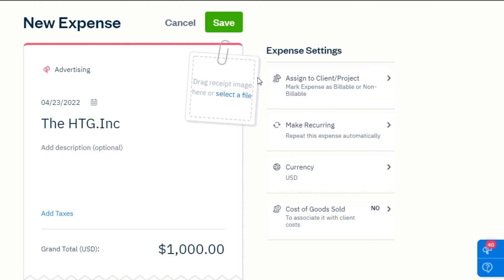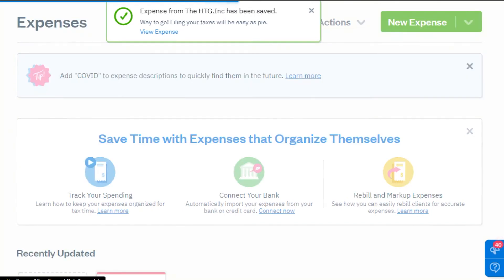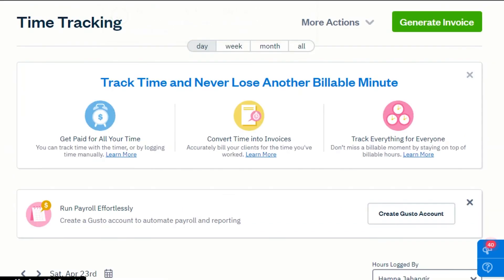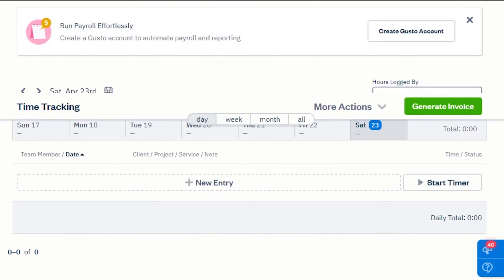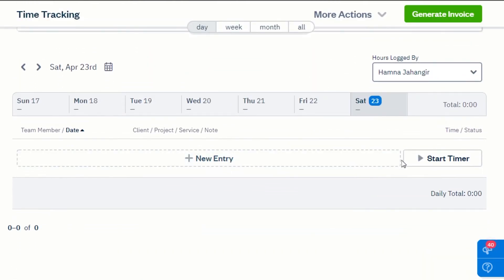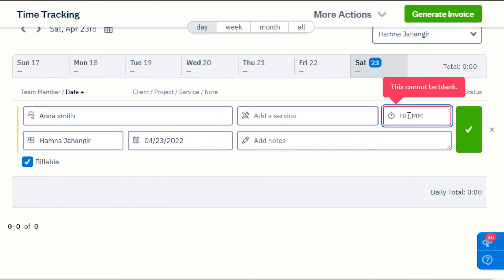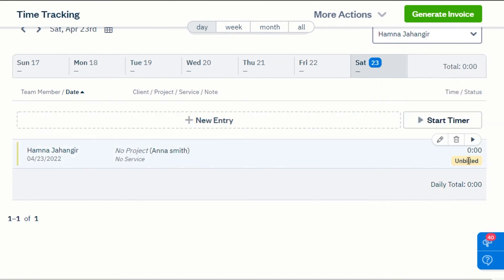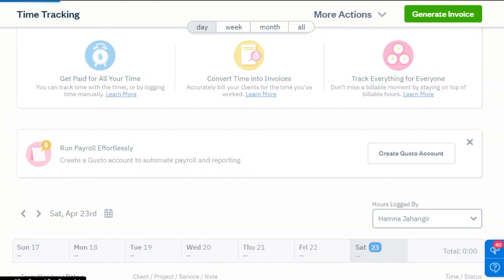Once you're done, simply click Save. We also get a time tracking option right here. You can track time with FreshBooks — once you generate an invoice, you can create billable hours from this option. Simply enter the name, client name, and your time. You can see whether this is a billable or non-billable hour.